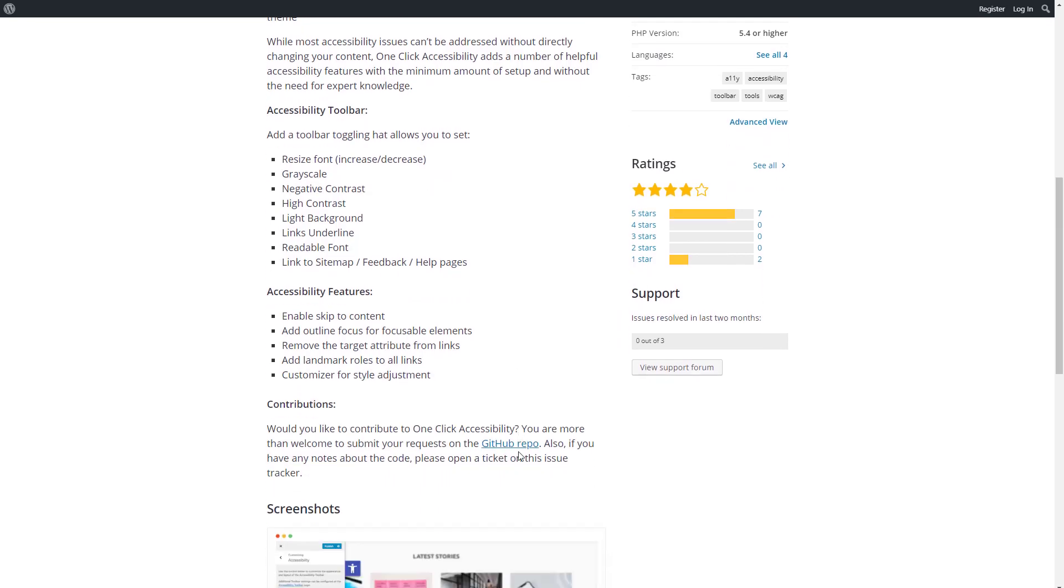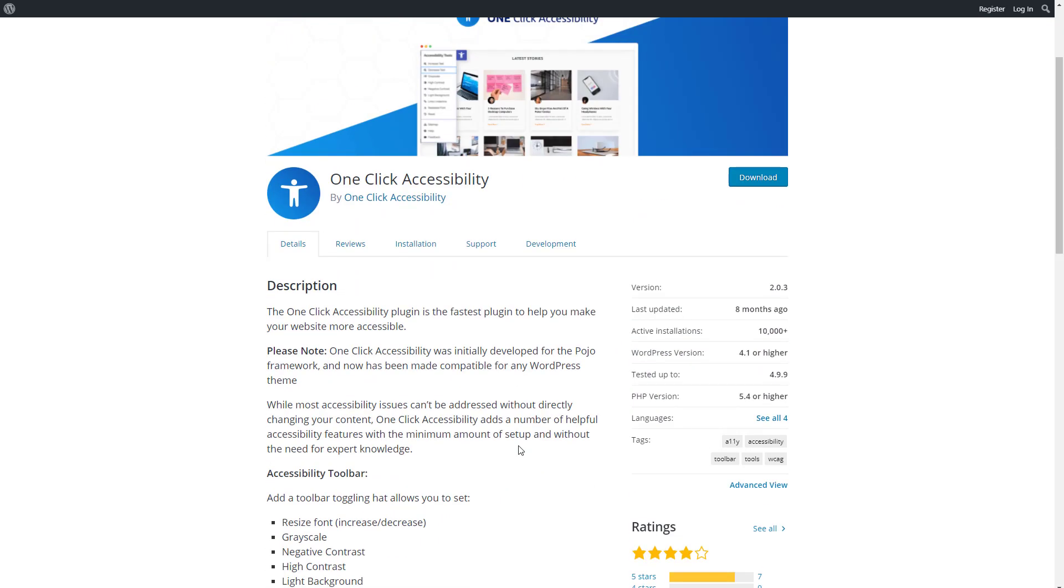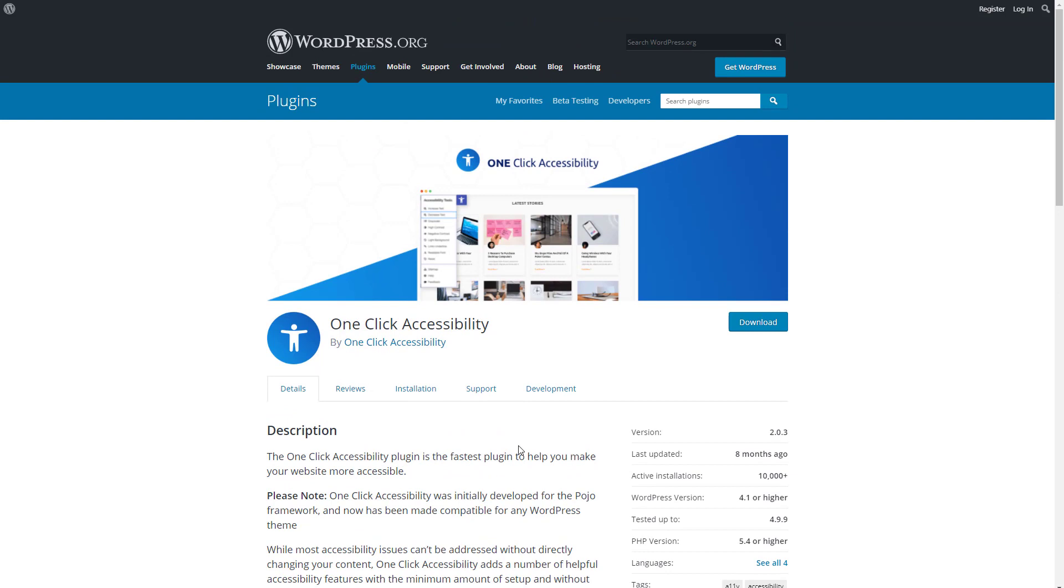The plugin was originally created for the themes of the people that create Elementor, but then it was changed to work with all themes.